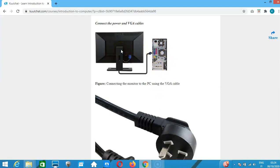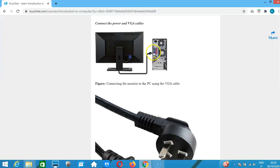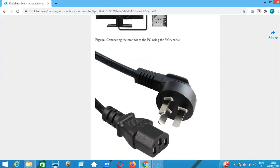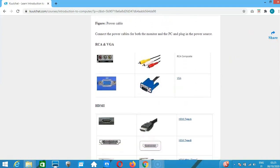Once you've powered both the PC and the monitor and connected the monitor to the PC using the VGA cable, you can switch on the power. The VGA cable connects the monitor to the PC — one end goes to the monitor and the other to the PC. Then you switch on the power.